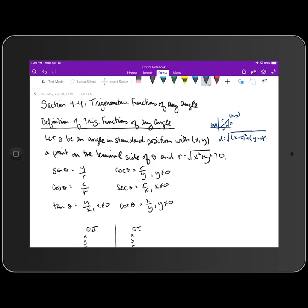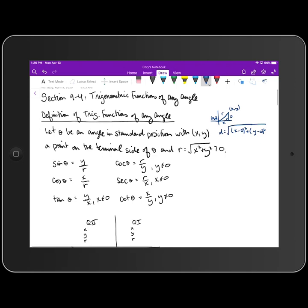So we define sine as y over r, cosine as x over r, and tangent as y over x, provided that x does not equal zero. Cosecant, secant, and cotangent are just the reciprocals of sine, cosine, and tangent respectively. So cosecant is r over y (provided y ≠ 0), secant is r over x (provided x ≠ 0), and cotangent is x over y (provided y ≠ 0).